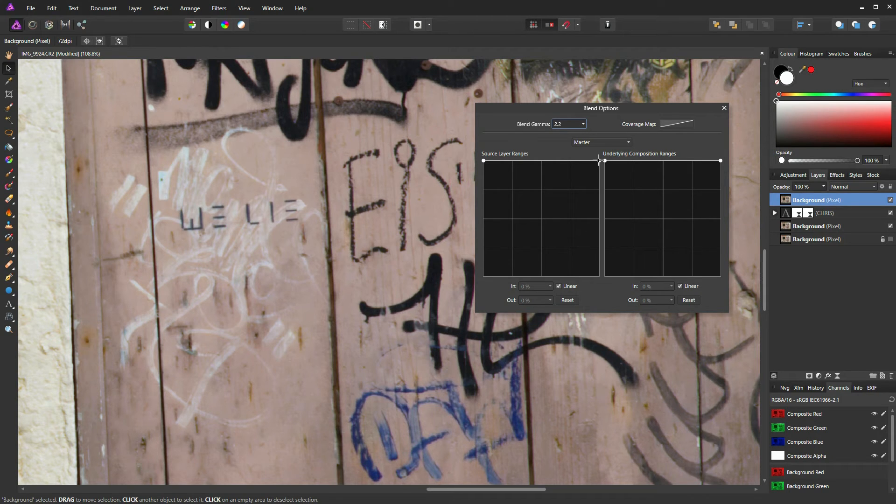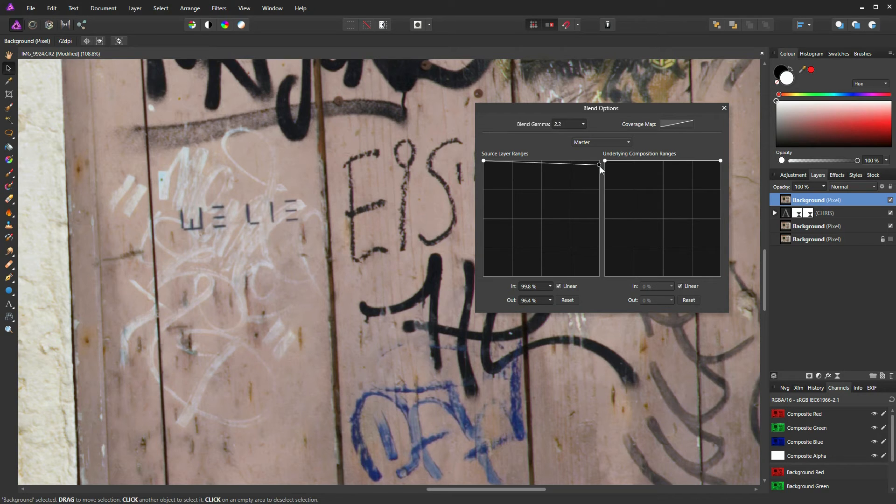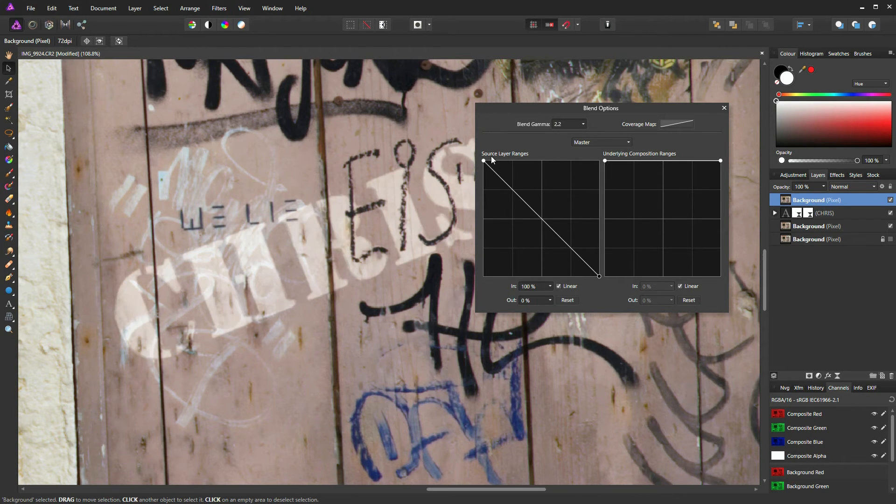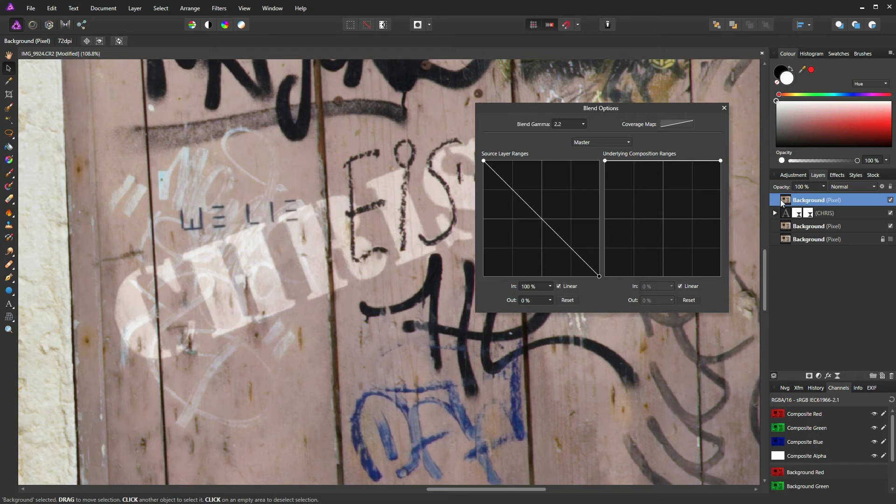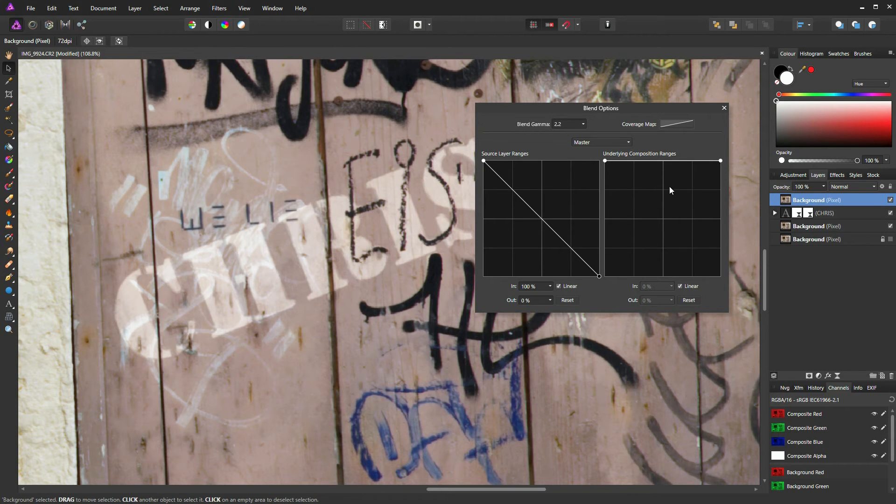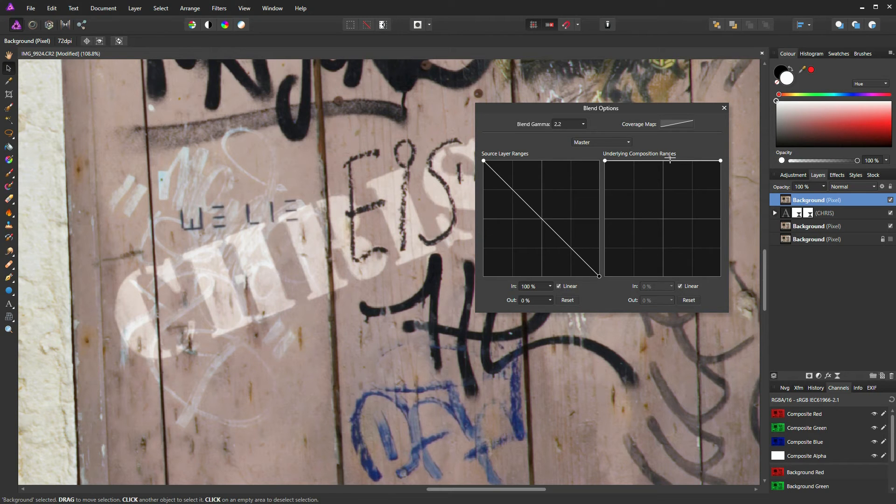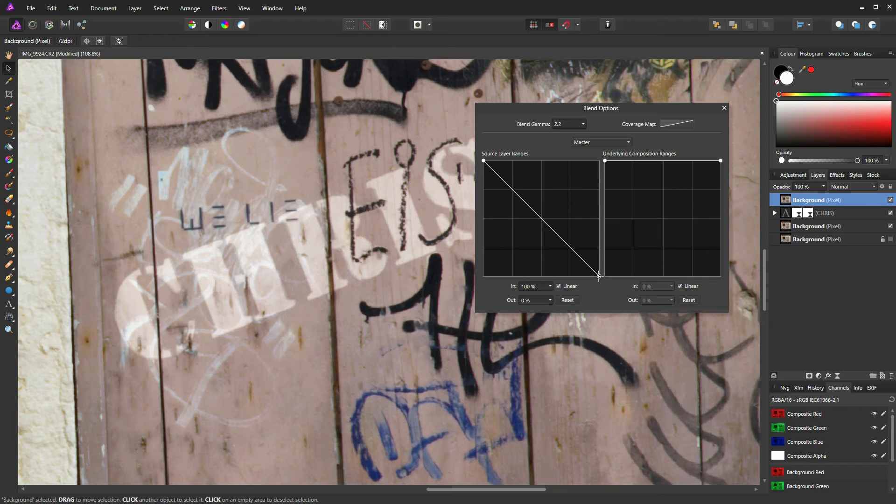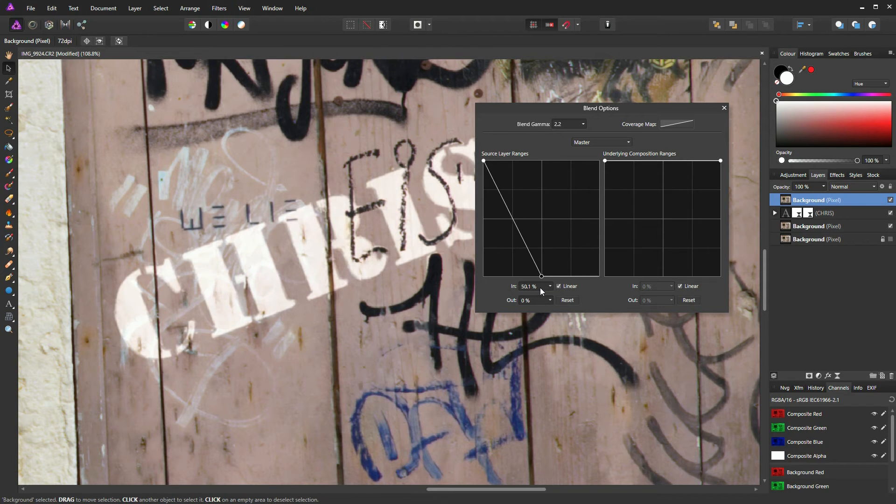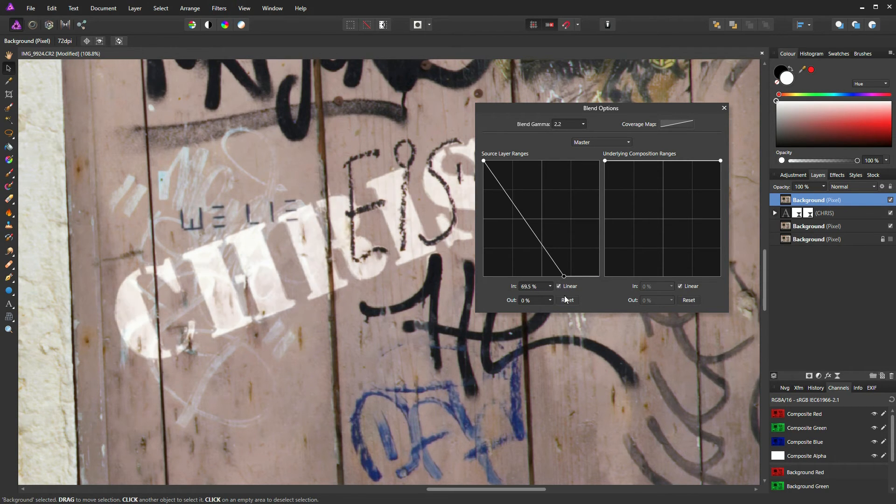So what I'm going to do, I'm just going to click on this node on the right of Source Layer Ranges. Source Layer Ranges means we're affecting the actual source layer we're working on. If you want to affect the layers beneath this particular layer, then you use the Underlying Composition Ranges, but we're not going to use that in today's exercise. And then I'm going to just drag this slowly to the left, and you can see our text is returning.